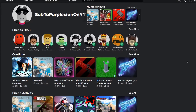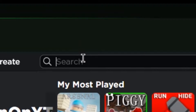Hey guys, welcome back to another video. In this video I'm going to be trying to search for Roblox quizzes, so let's just hop into it. I'm going to go to the search and type maybe Roblox quiz.